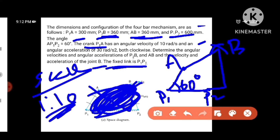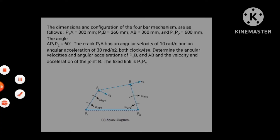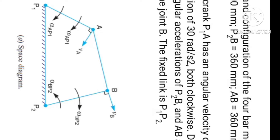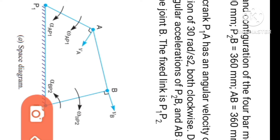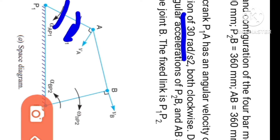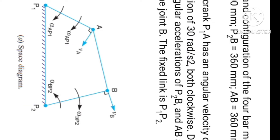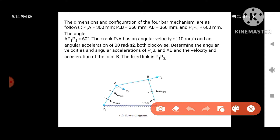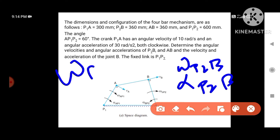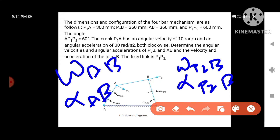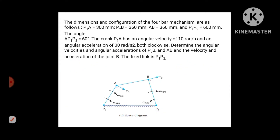If you change the scale, we will convert the scale to actual size. Now we have to see the angle — velocity 10 rad/s and the angular acceleration is 30 rad/s², both clockwise. We need to determine the angular velocities and angular accelerations of P2B, omega P2B and alpha P2B, and the velocity and acceleration of joint B. Let's find out.